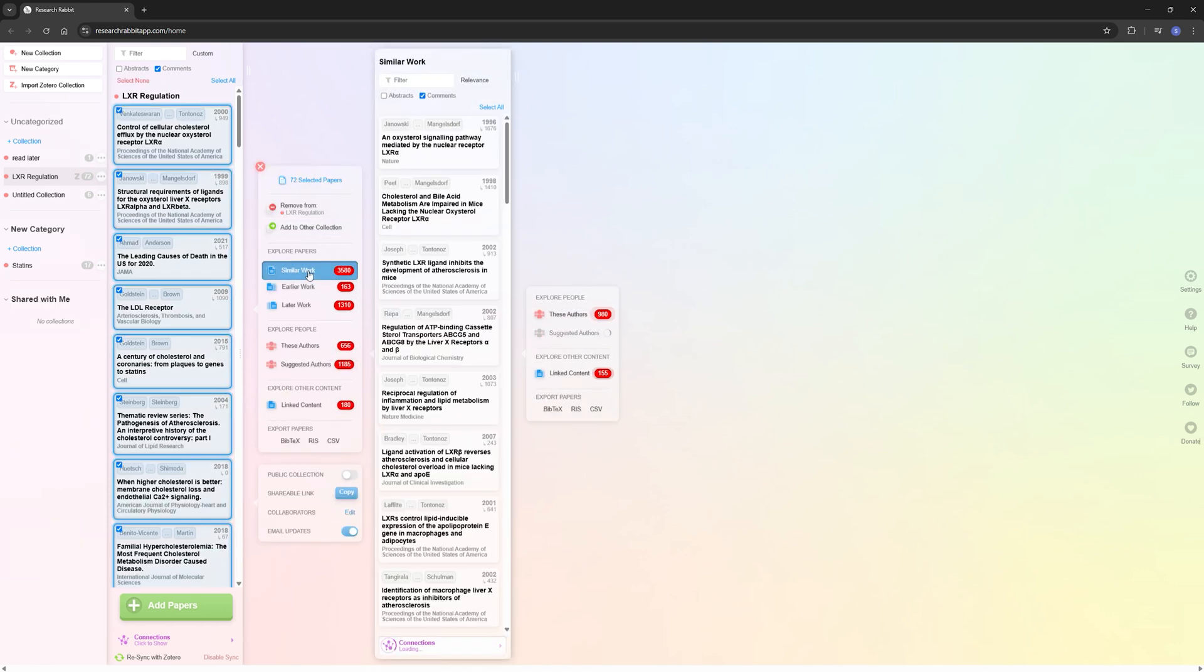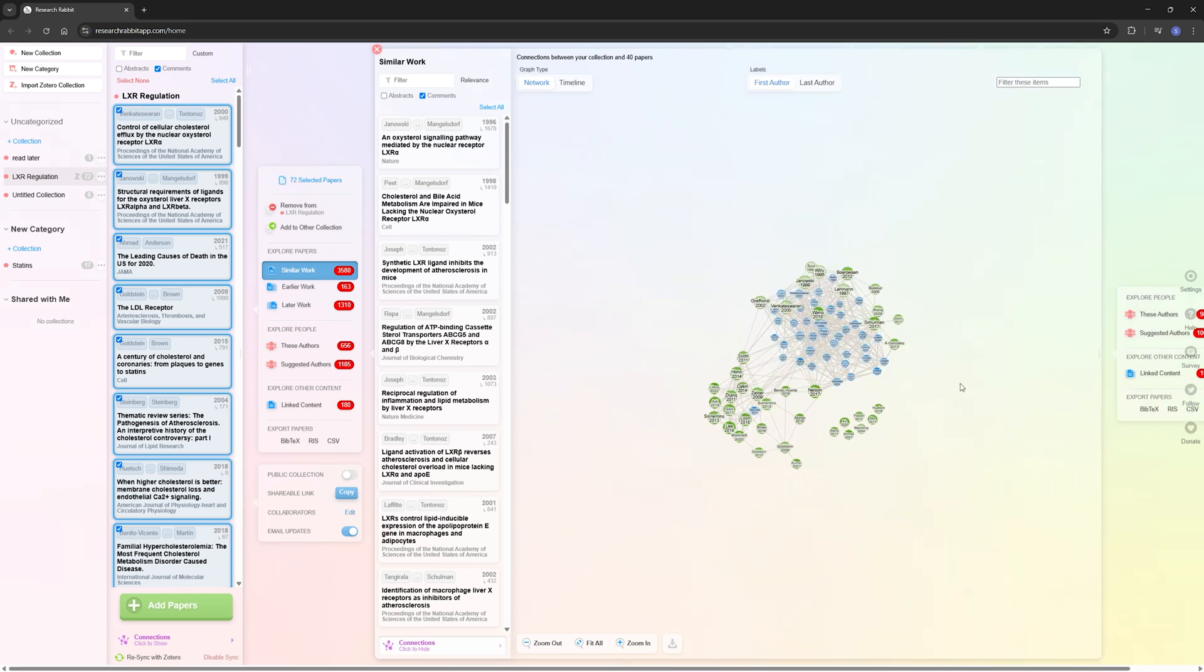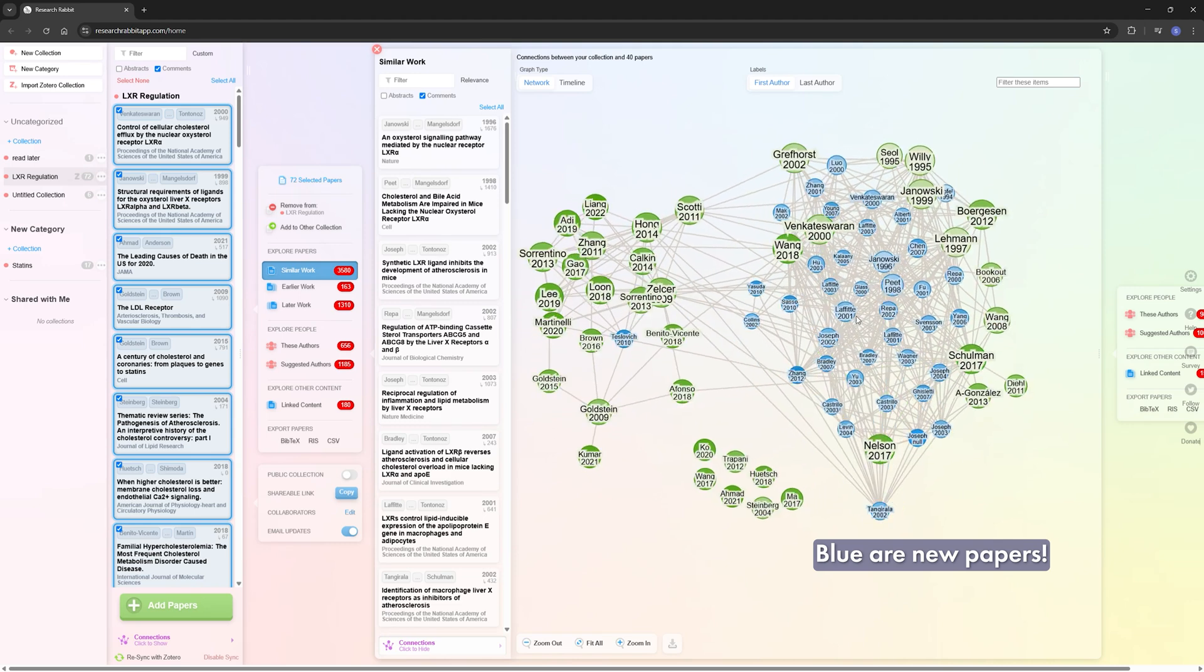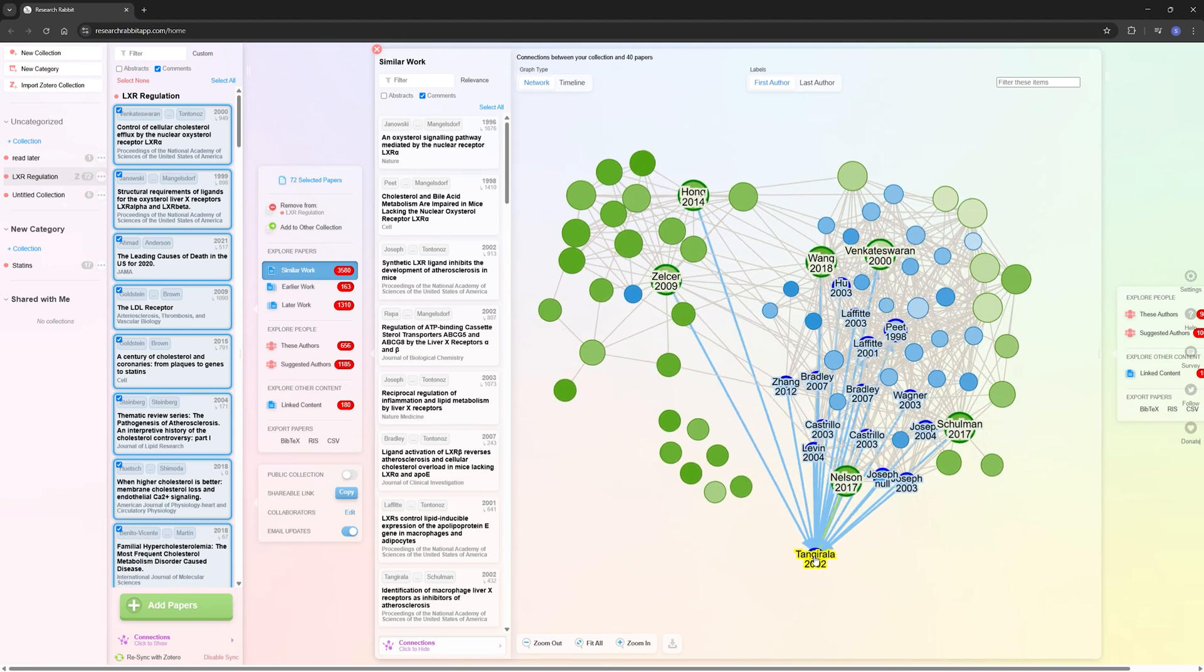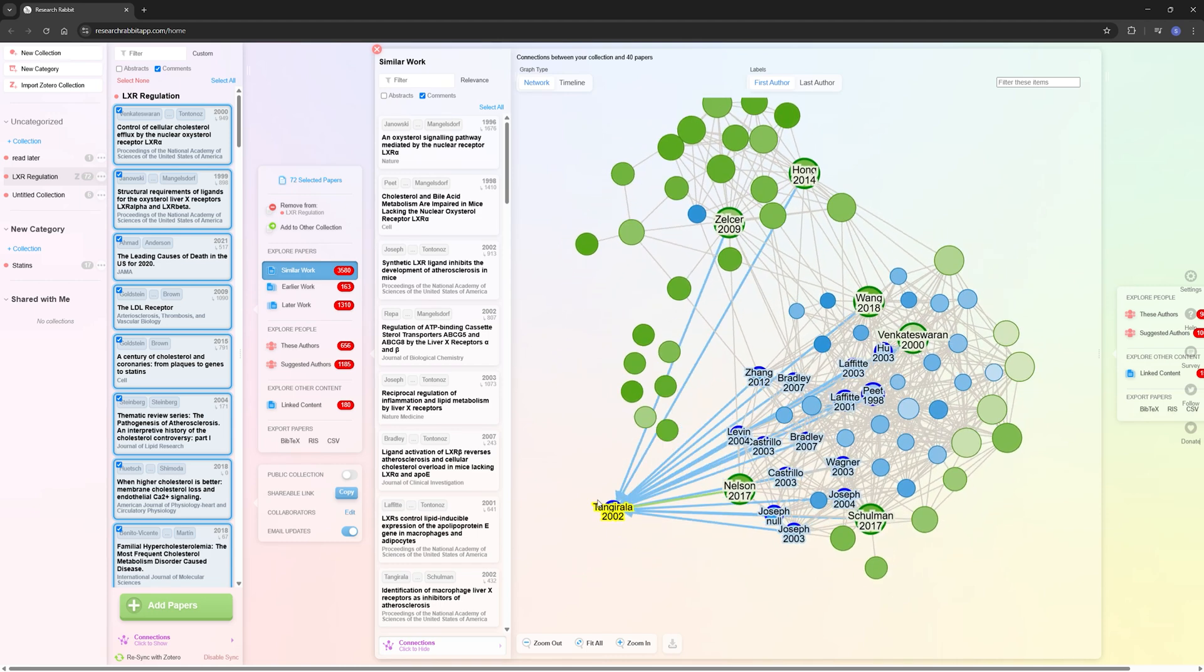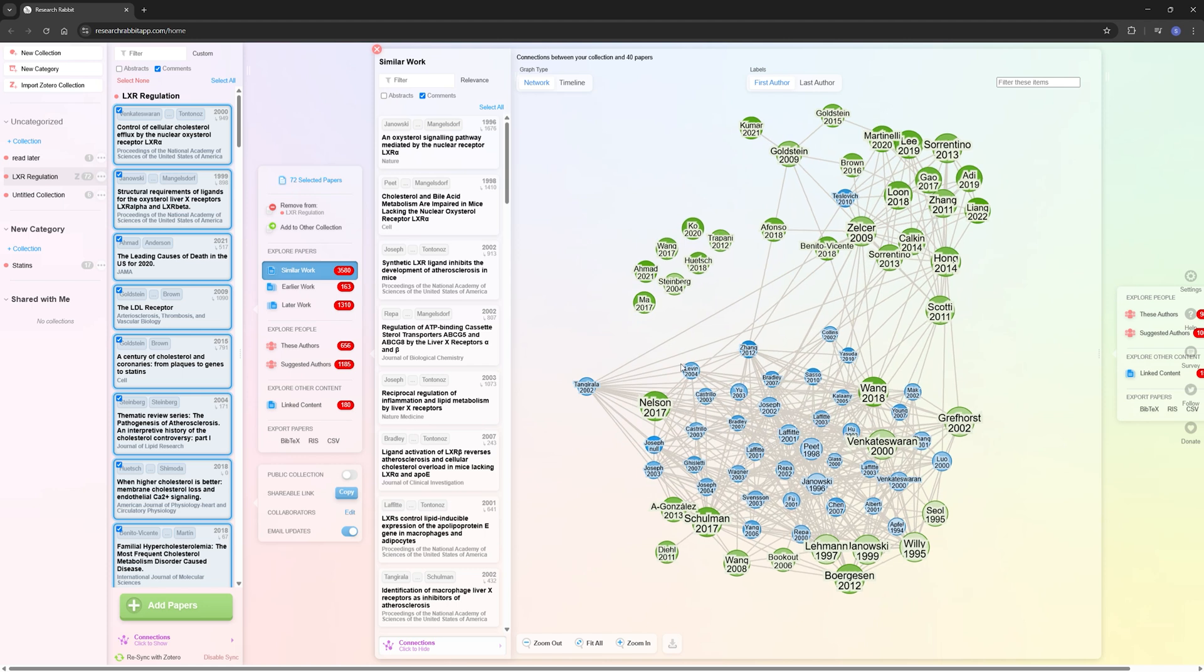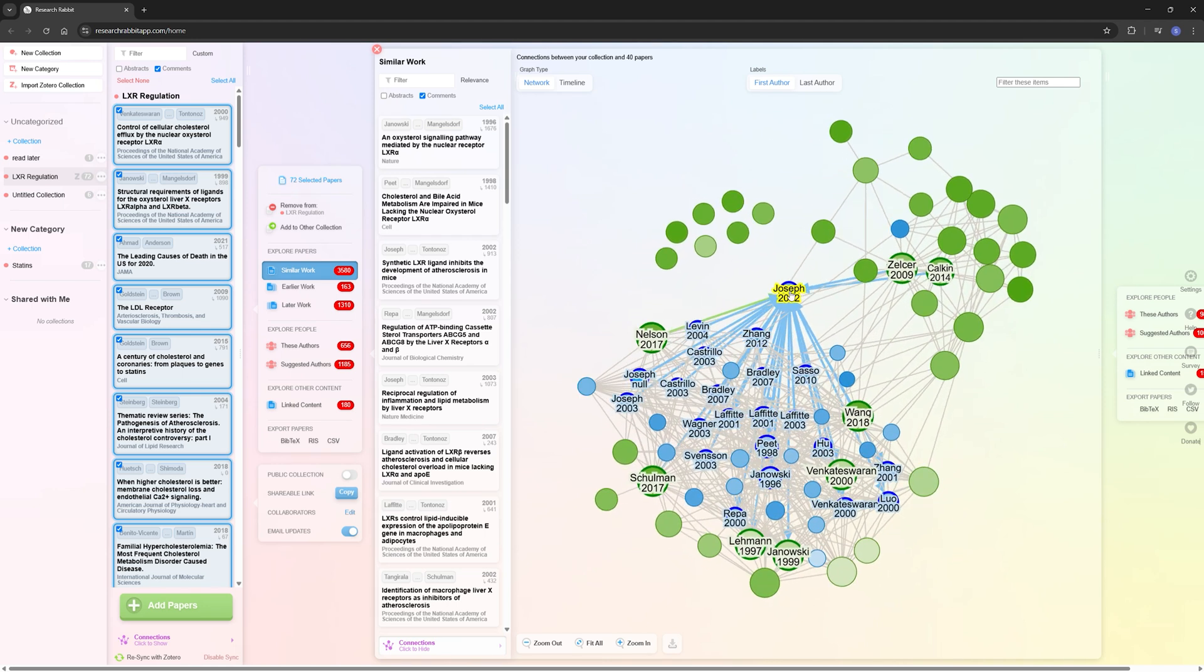And then Research Rabbit will start looking for connections. And it will start making these networks that are based on how many times a paper has referenced another paper. So each arrow that you see here is a reference, either of this paper or back, depending on which way the arrow points. And the more connections a paper has, the more important it has been in your field, because it has just been cited quite a lot and is clearly an important paper.